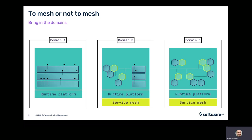Introducing domains implies introducing a kind of layering. Not all internal or private services within the domain are allowed to be invoked from the outside, and internal services from other domains are not allowed to be invoked. This layering resulting from defining domains reduces the number of possible interactions significantly.